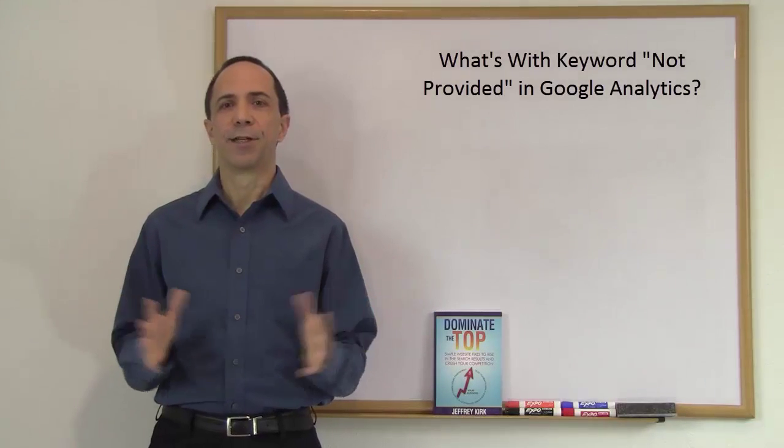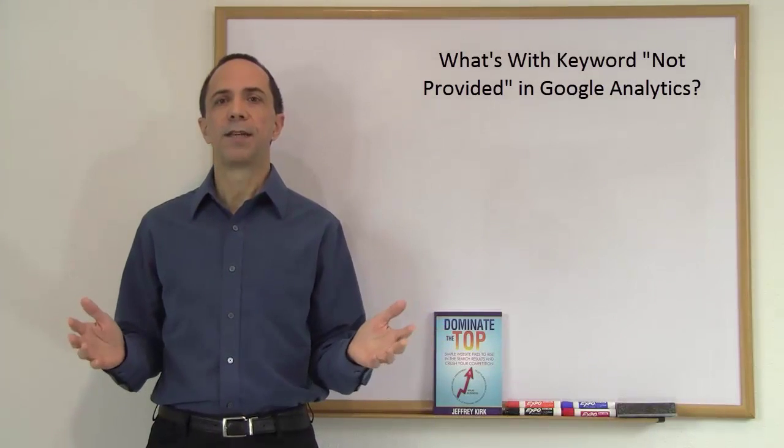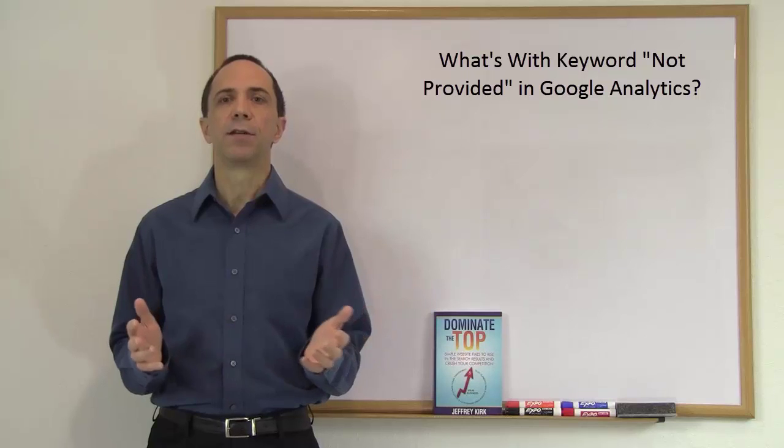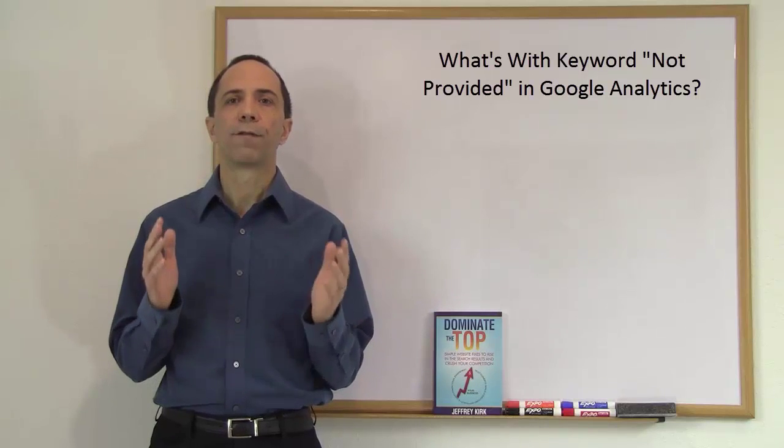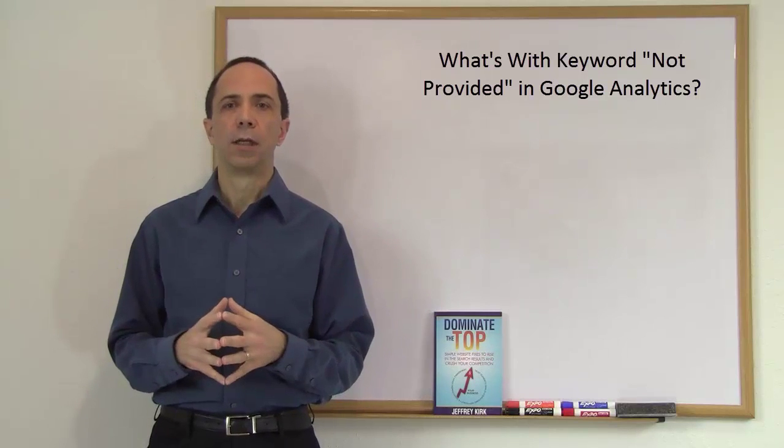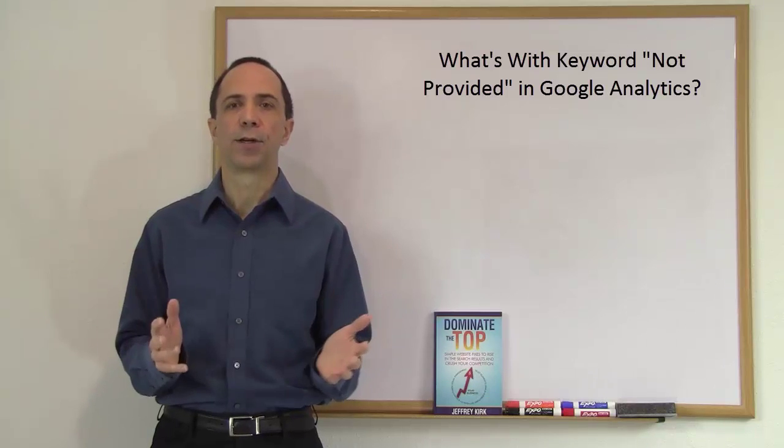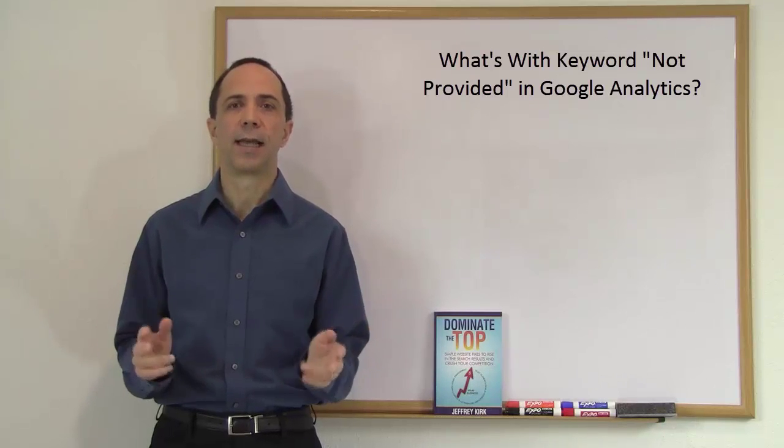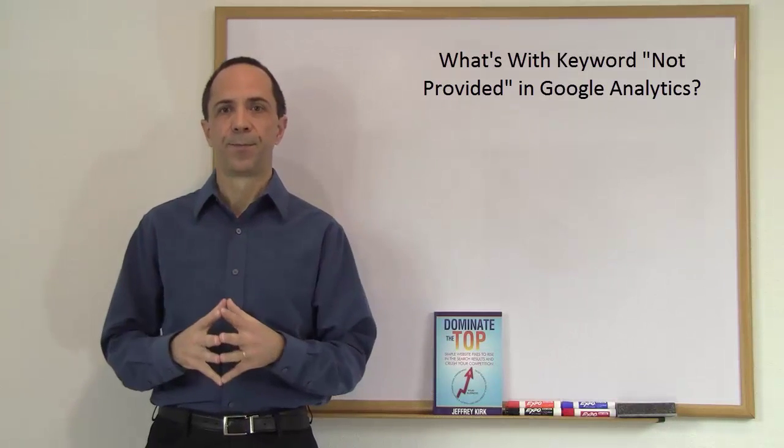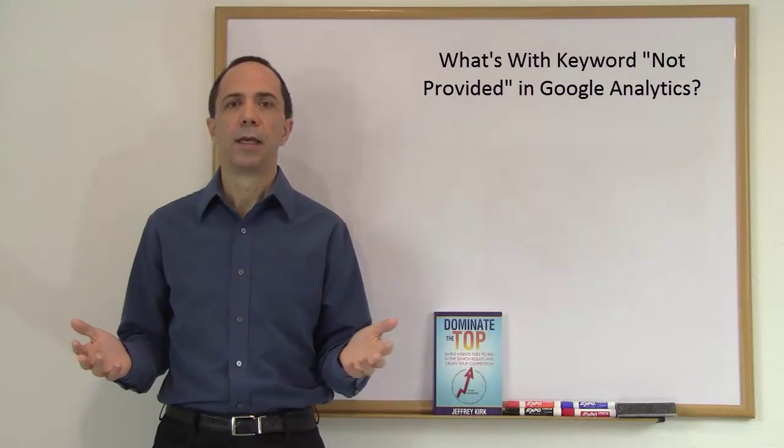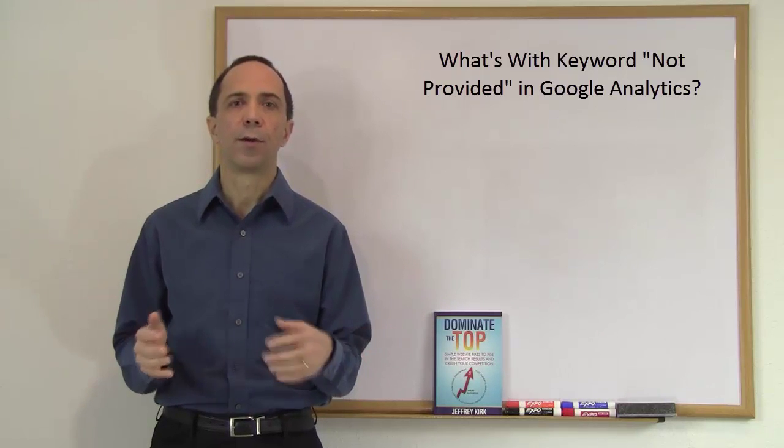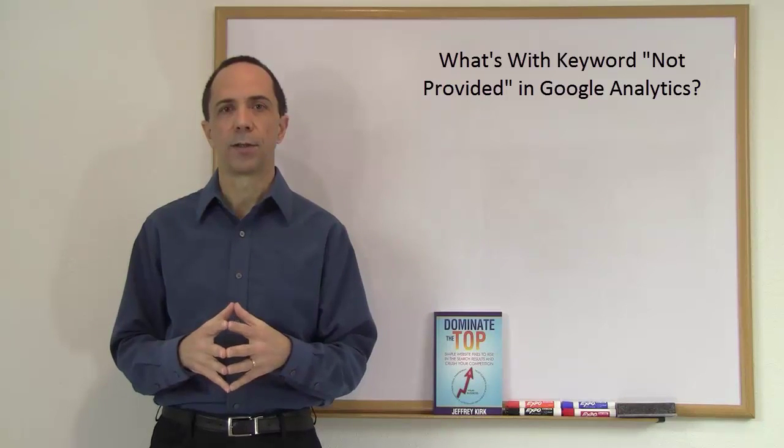Hello, I'm Jeffrey Kirk. I recently received a message asking me if there is any way to find out what phrases people are searching for when Google Analytics shows their keywords listed as not provided. The message also asked me if they were doing something wrong that resulted in this particular condition.